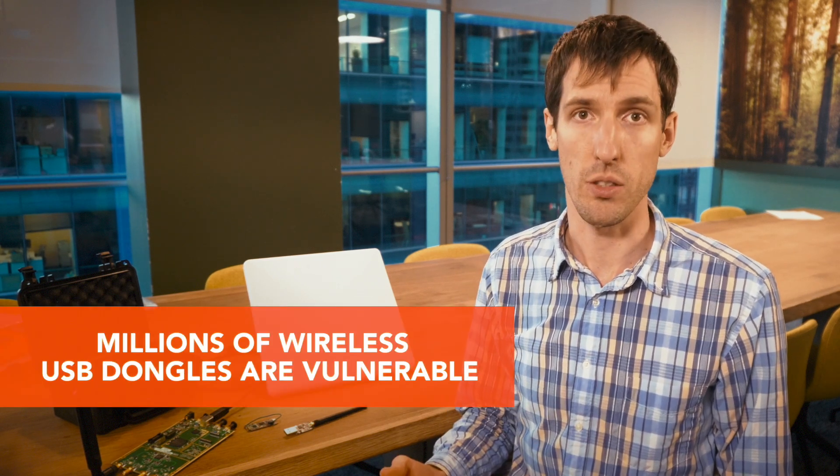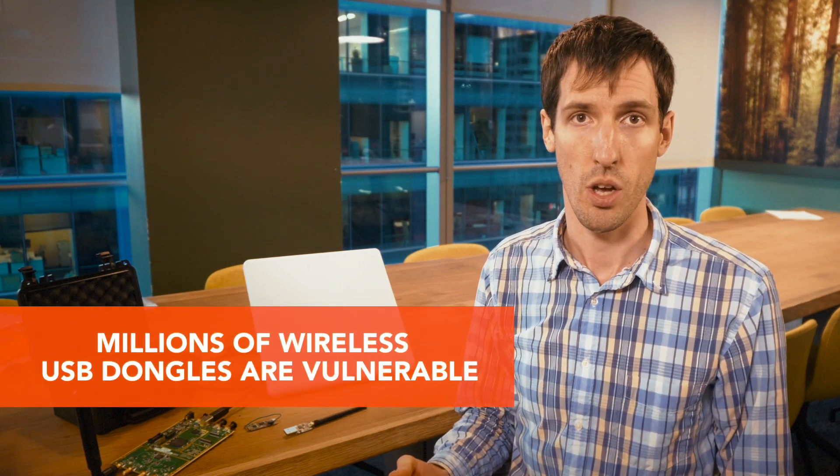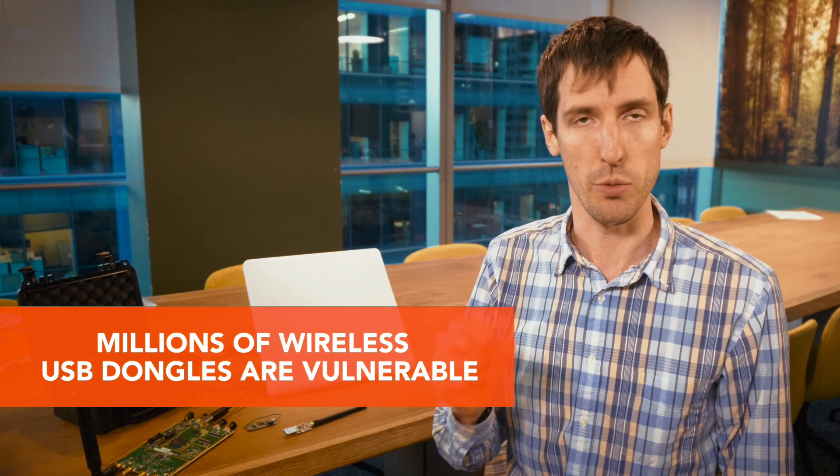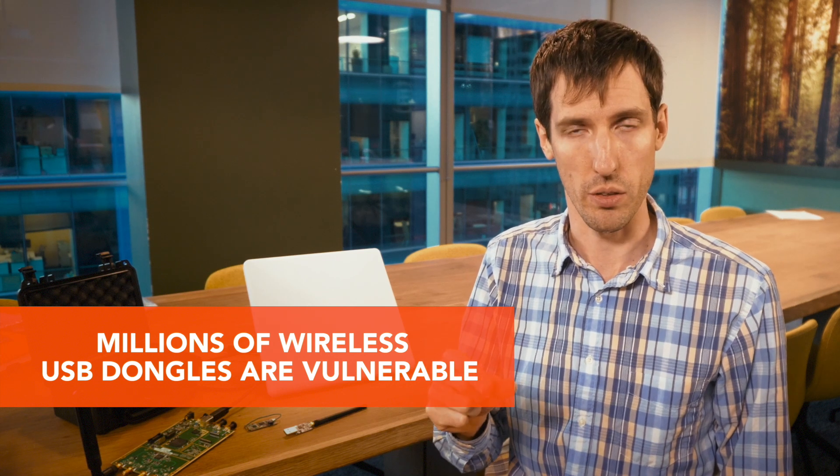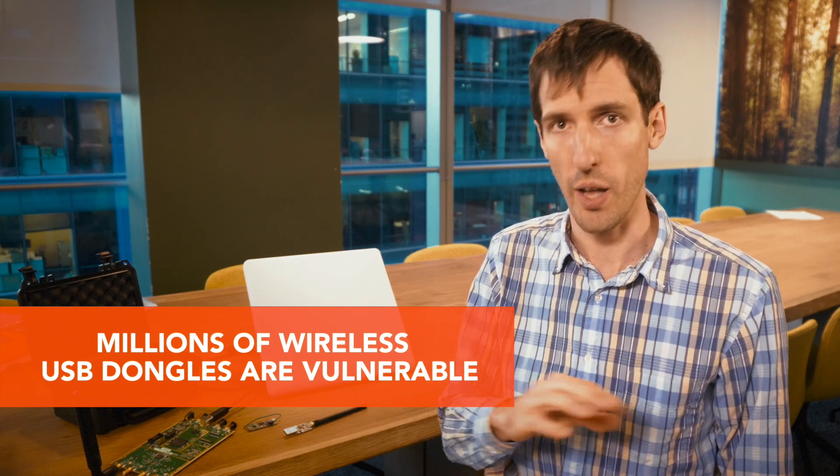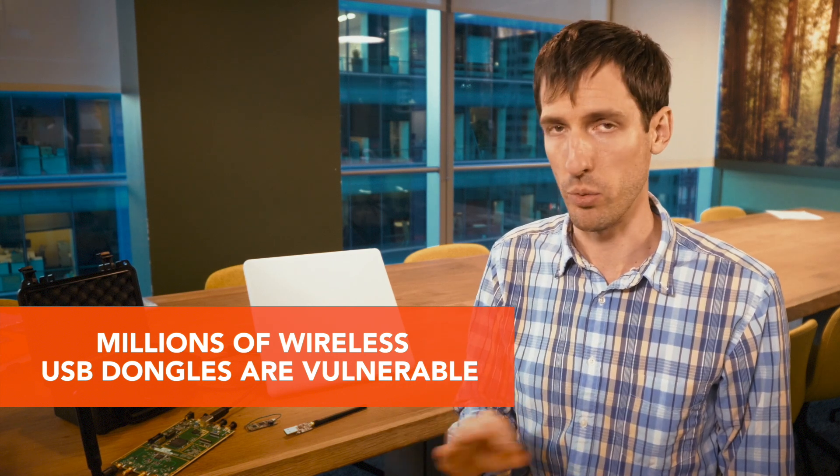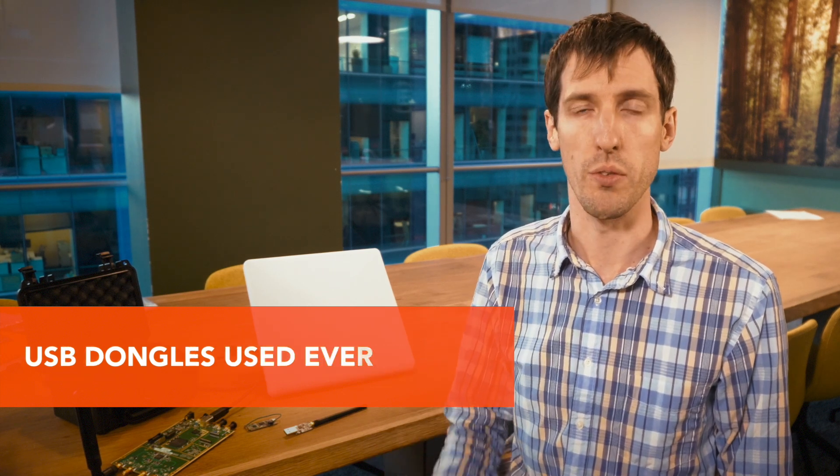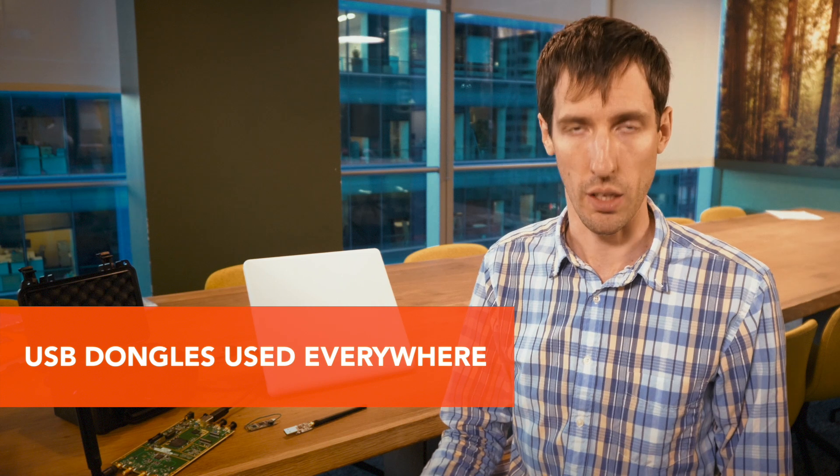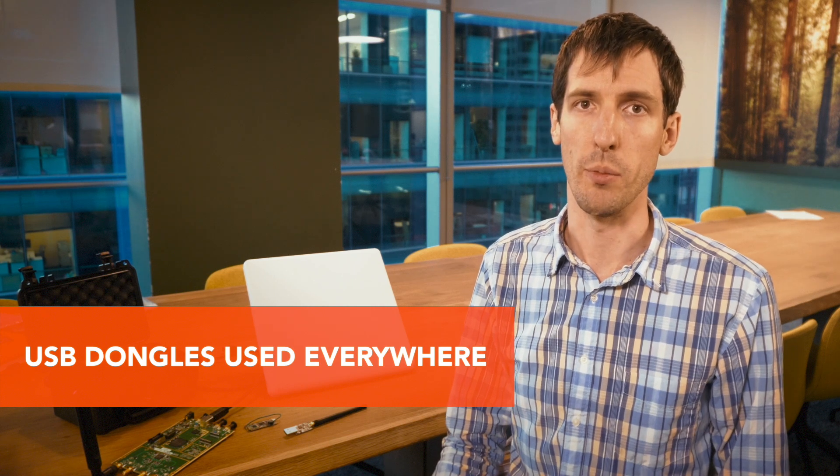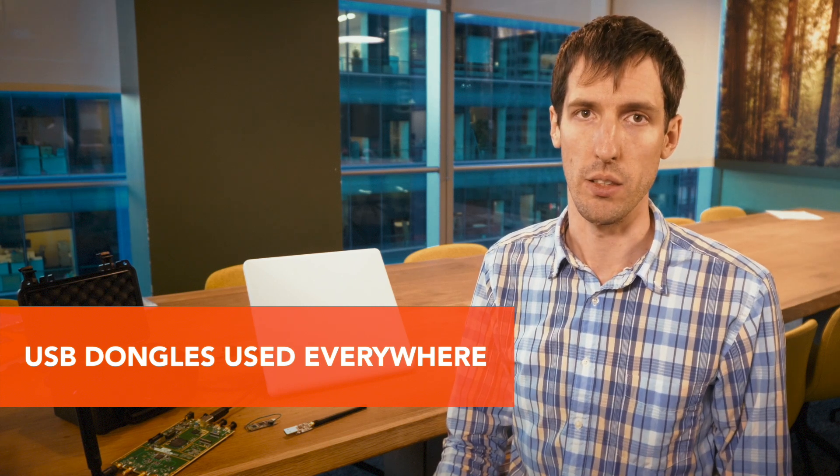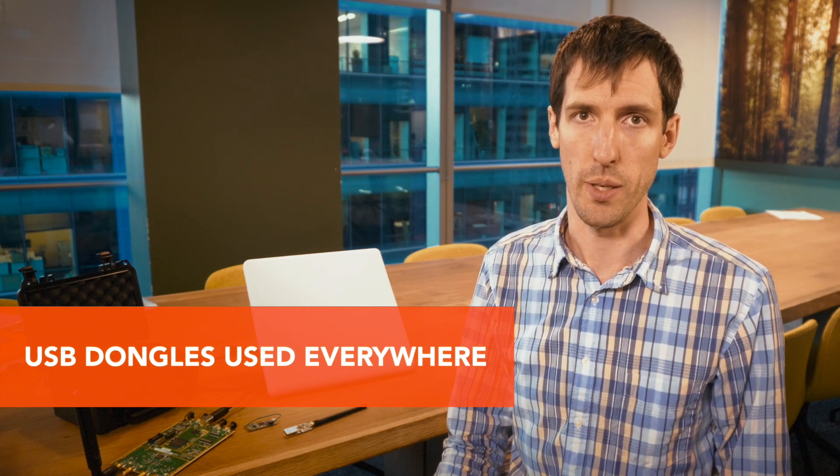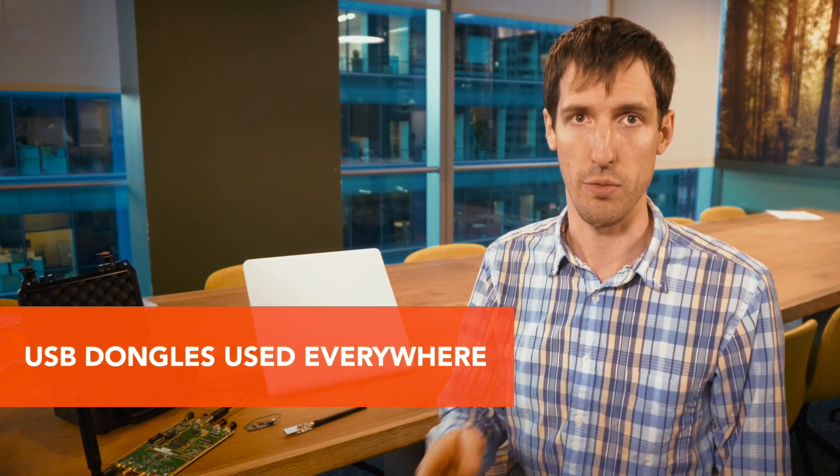There are millions of these vulnerable wireless USB dongles out there in the wild. People use them in all sorts of different settings including the corporate environment, and that can be an attack vector through which an attacker can gain access, not just through your standard means such as the internet.